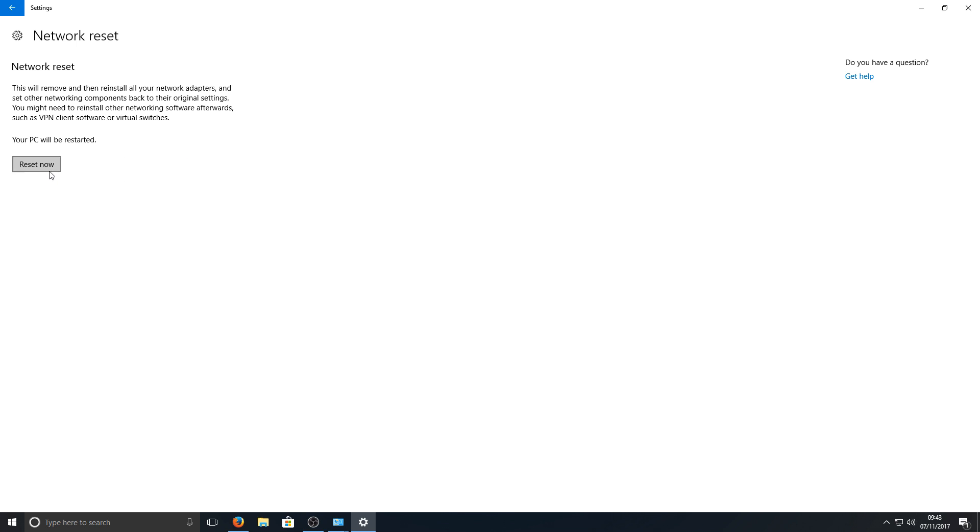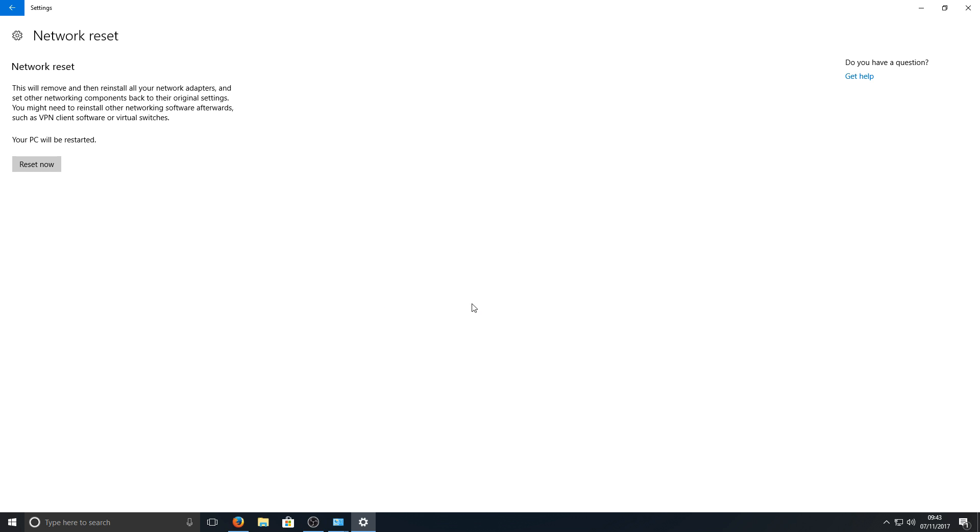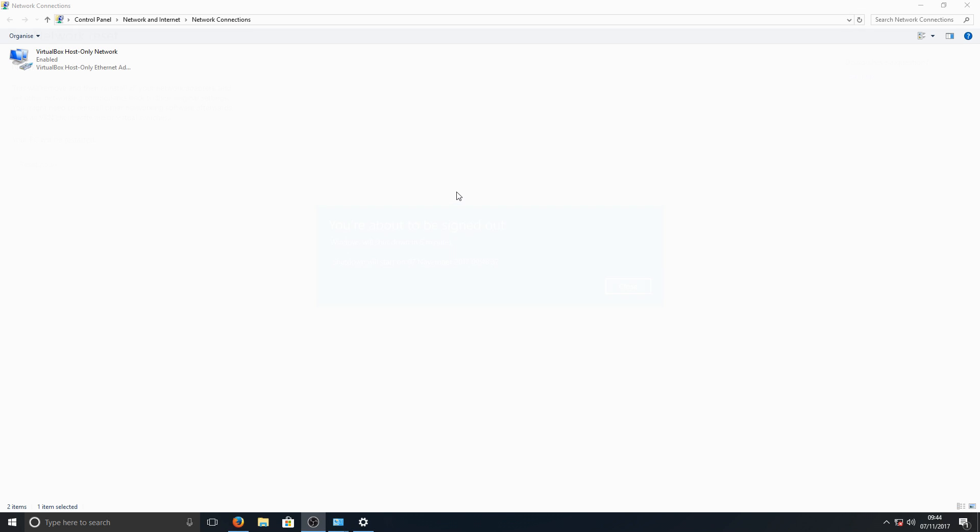We're now going to hit Reset Now and we're going to go Yes. And as you can see, you're about to be signed out. Windows will shut down in five minutes. As you can see, I now only have my VirtualBox network adapter there. It's completely removed my network adapter that's built in on my motherboard, which means that this process is working.